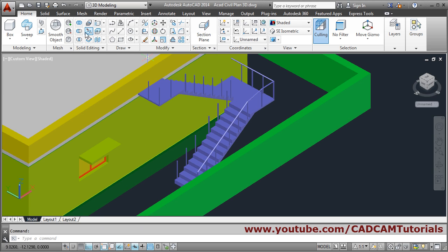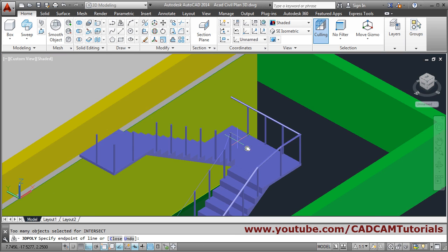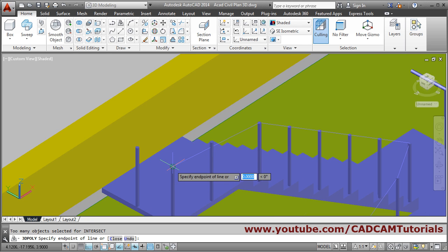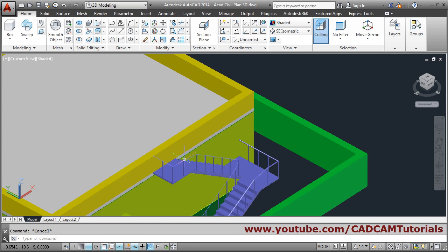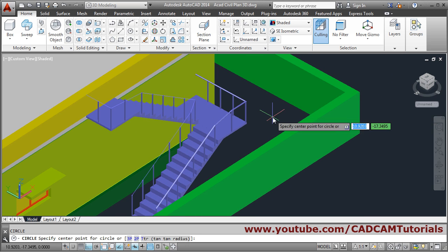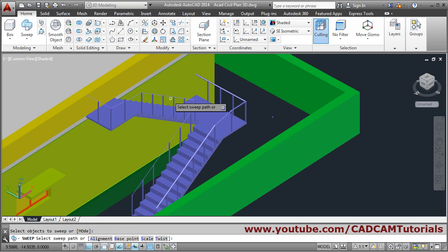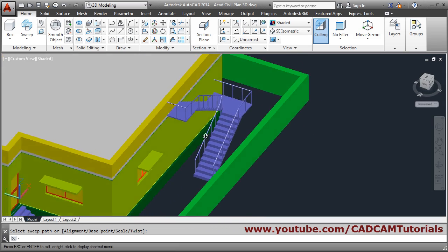Same way we can create the handrail on the other side also. 3D polyline — select the centers of each post, then this center, this center, and this last center. Again go inside by 0.5. Escape. Then circle with radius 0.02. Then Sweep — select this circle, Enter, click on this line. So in this way the railing is ready.